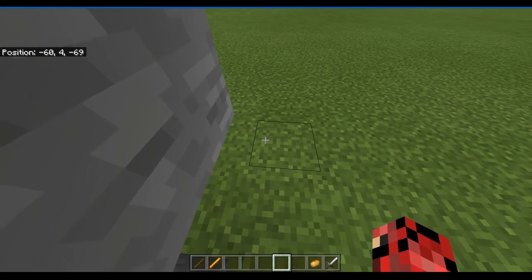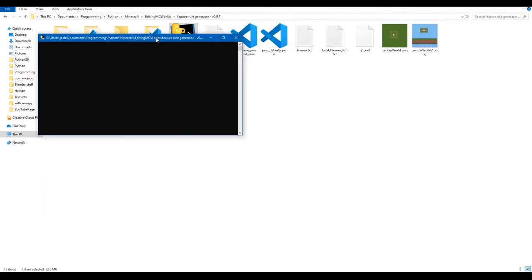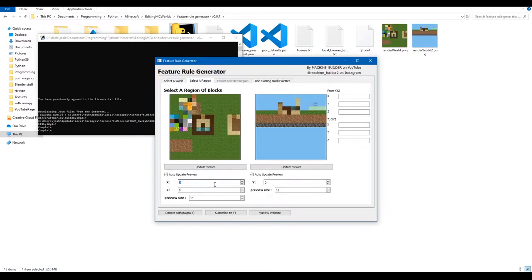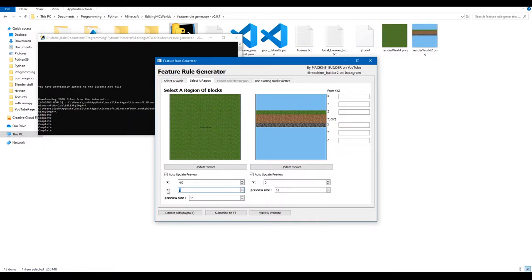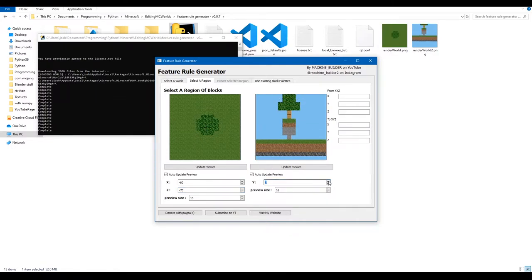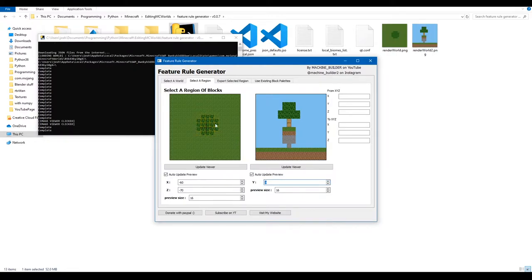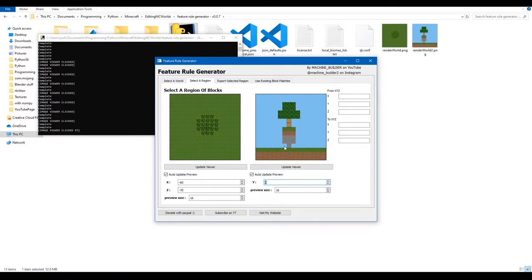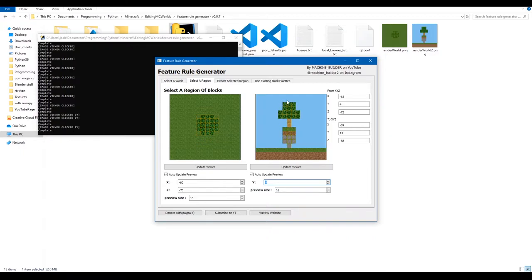Write down the island's coordinates before leaving the world, since you'll need to enter them into the program. Make sure you've left the world before loading it in the program, otherwise it will give an error. Select the world, load it into memory, and enter the coordinates into the navigation fields — for example, X: -60, Z: -70, Y: 4. Left-click one corner, right-click the opposite corner to select the full region.